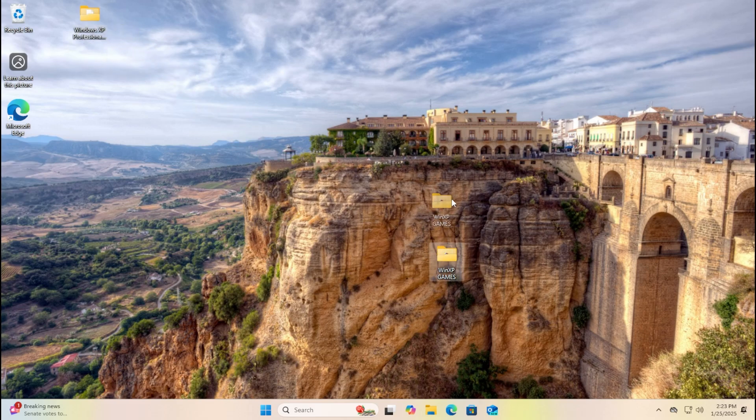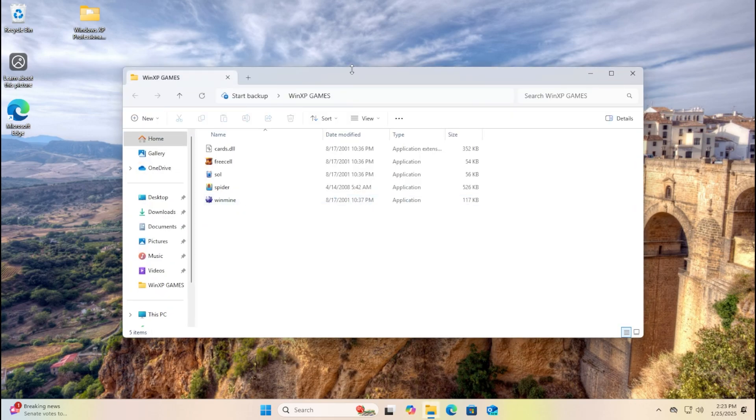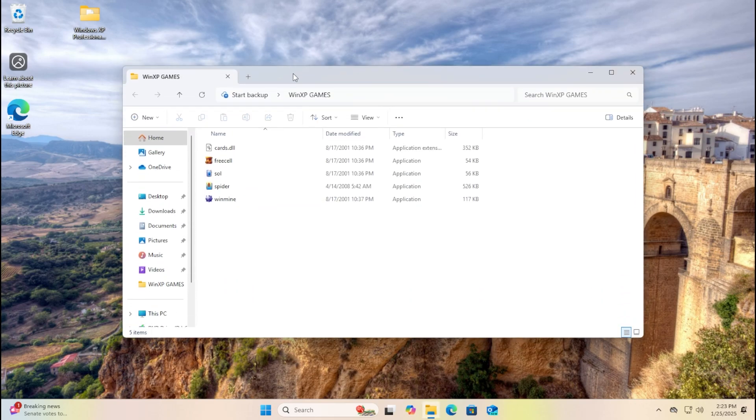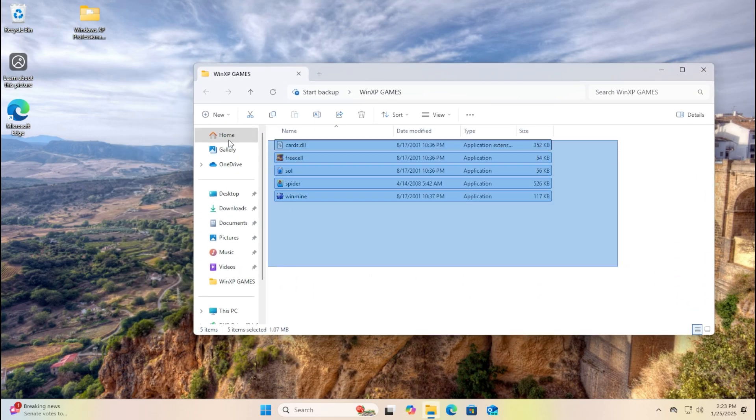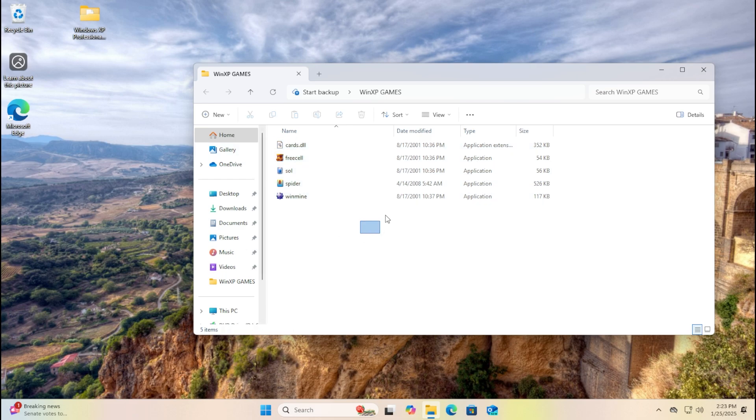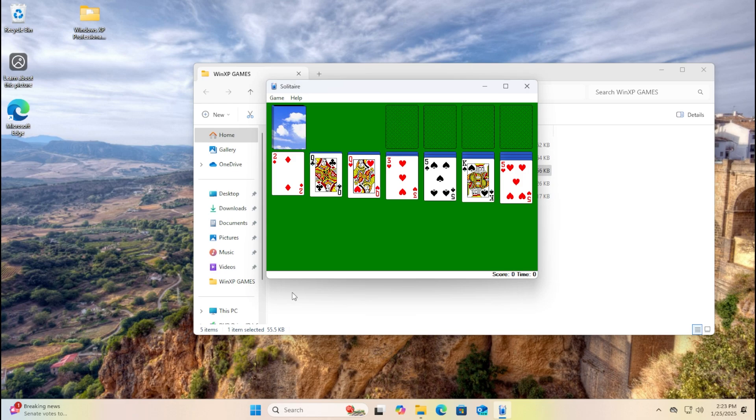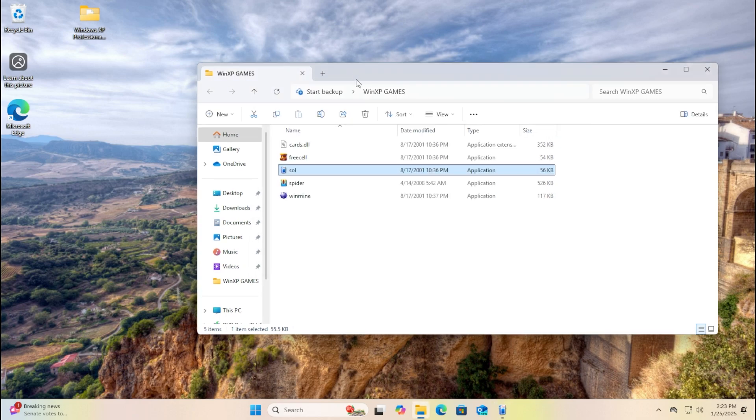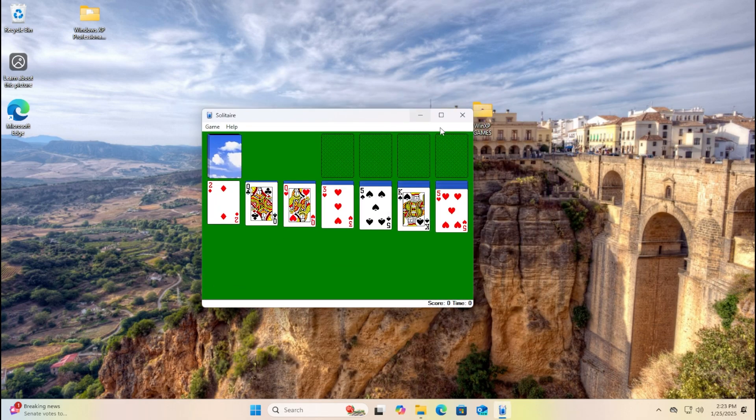Let's see what will happen if I run Windows XP games on Windows 11. I provided the DLL files. This is for the files, but first, let's go run Solitaire. So actually, it actually runs perfectly.